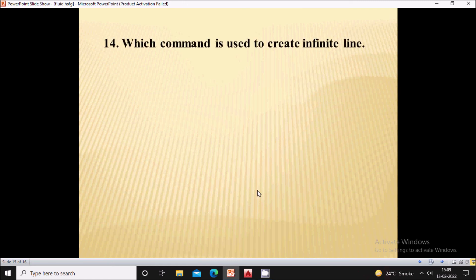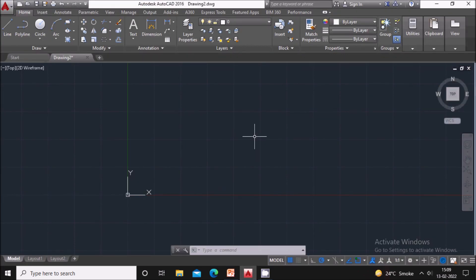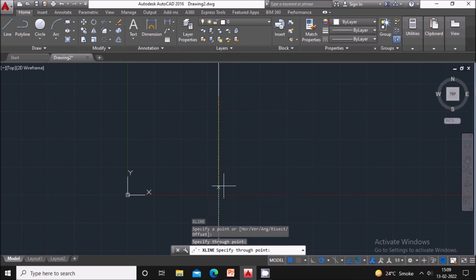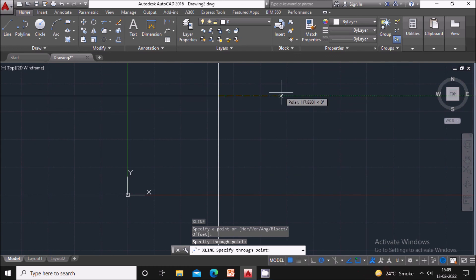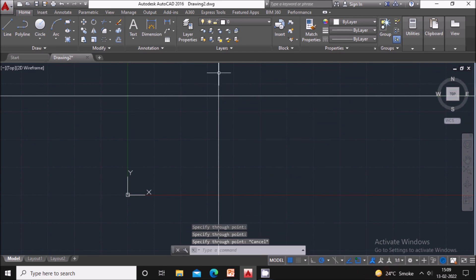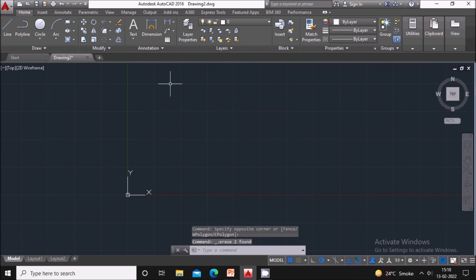Next question: which command is used to create an infinite line? Type XLINE on the keyboard — you will see the Xline command. Specify the first point and second point to define the line direction, and in this way you can create an infinite line with the help of the Xline command.